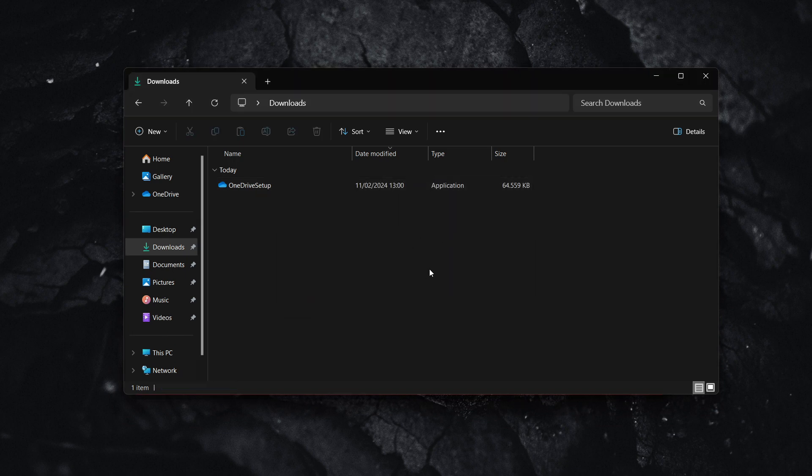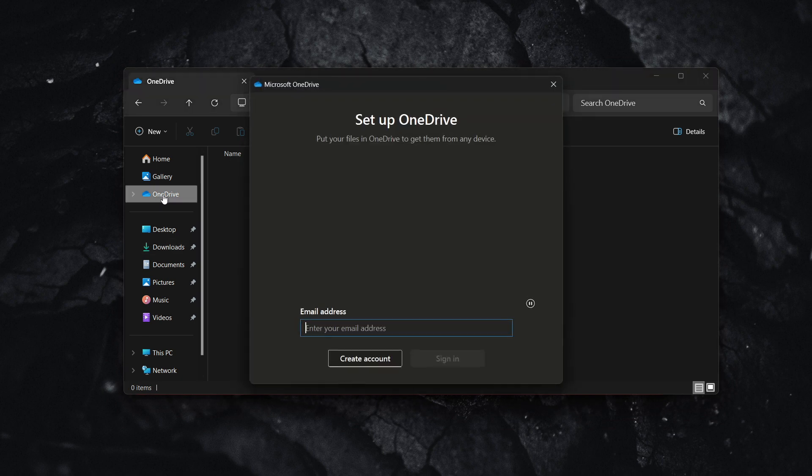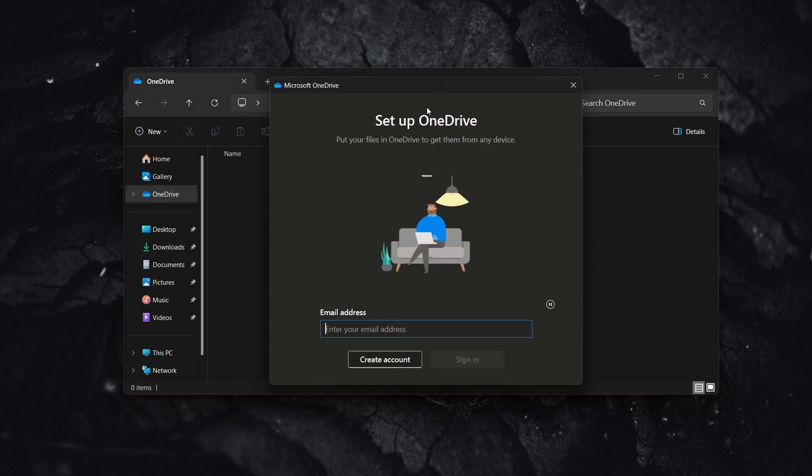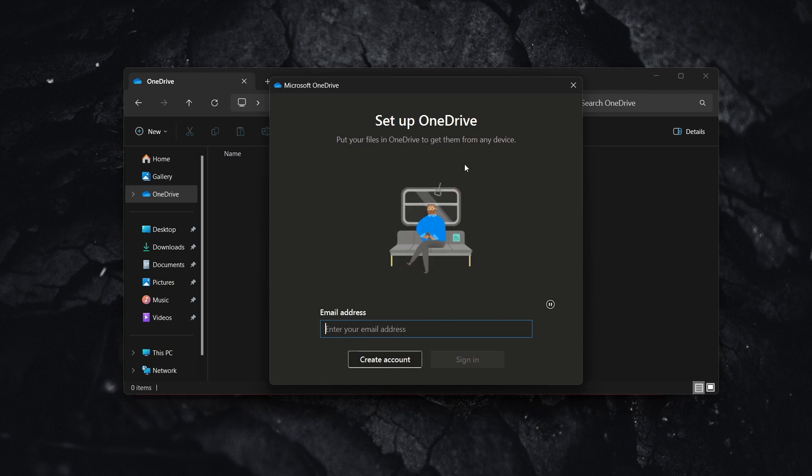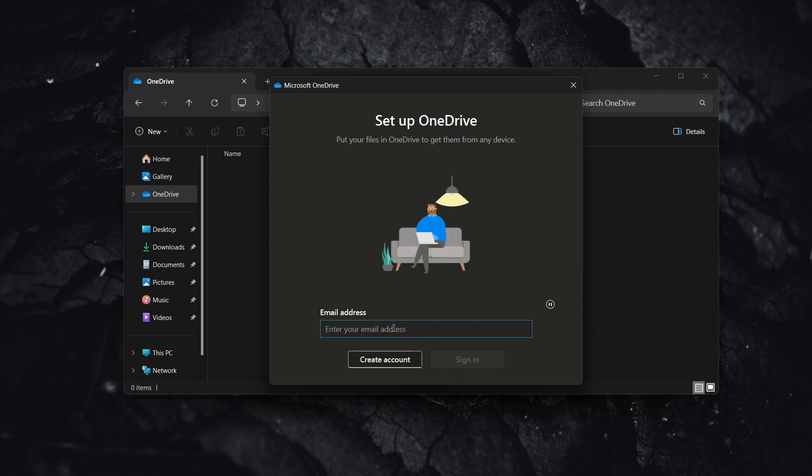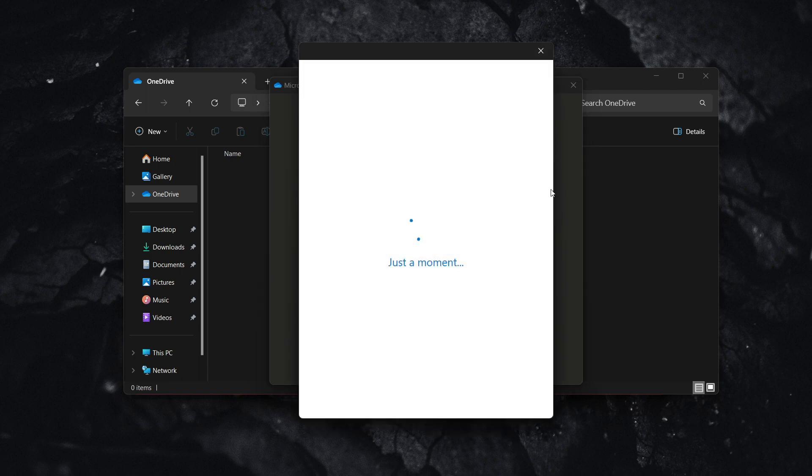After this, click where it says OneDrive and it will ask you to set up OneDrive. If you already have a Microsoft OneDrive account, you can input your info here. But if you don't, you can create an account, which I'm going to do now.